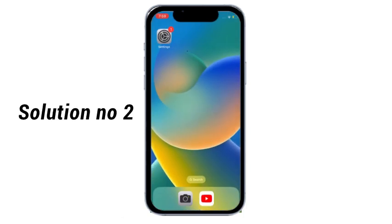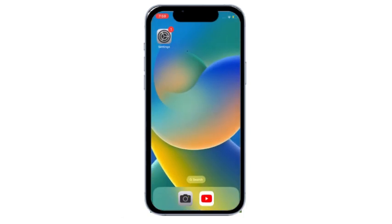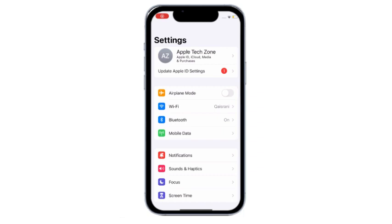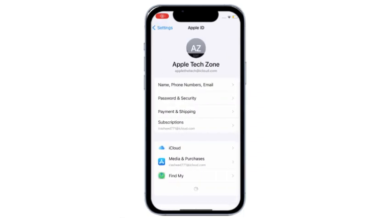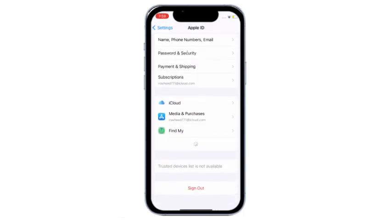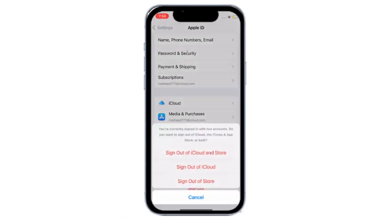Solution No.2: Go to Settings, click on your Apple ID, scroll down and click on Sign Out. Next, click on Sign Out of iCloud and then sign in again.